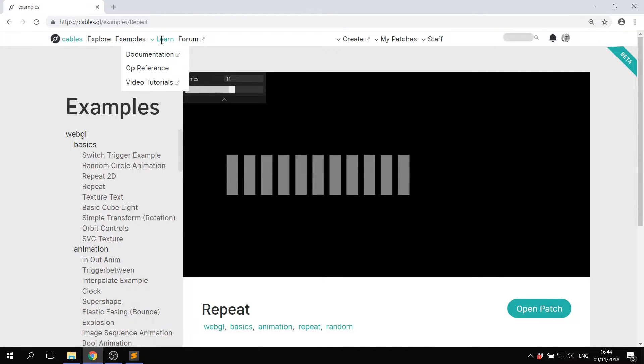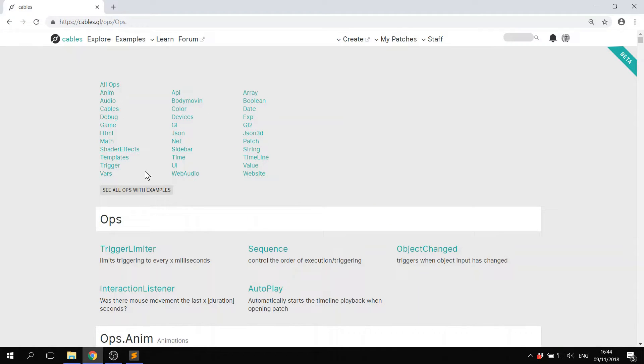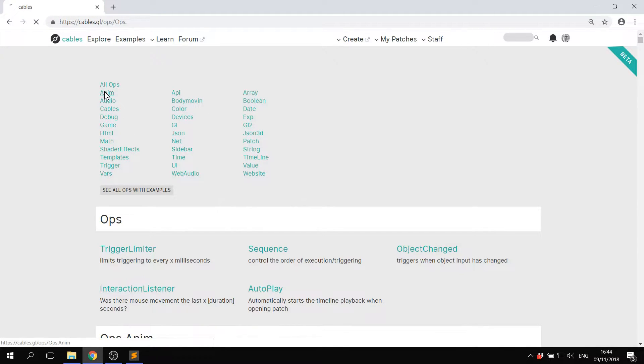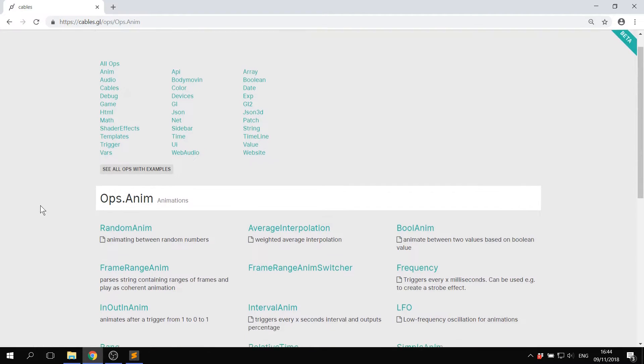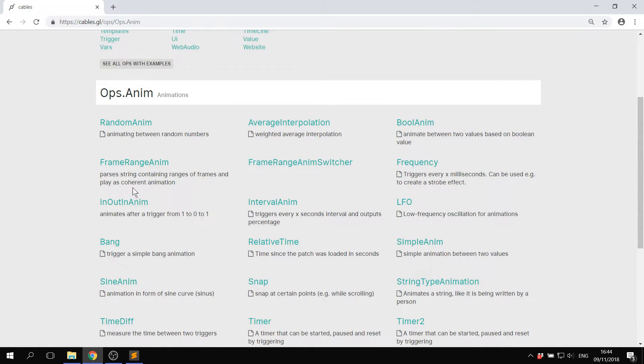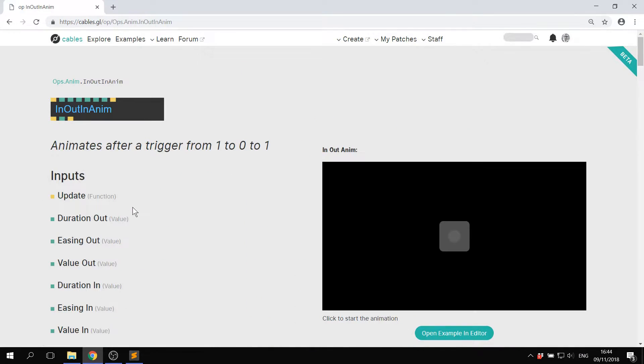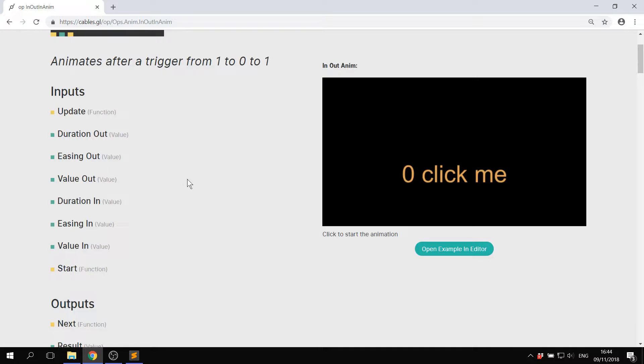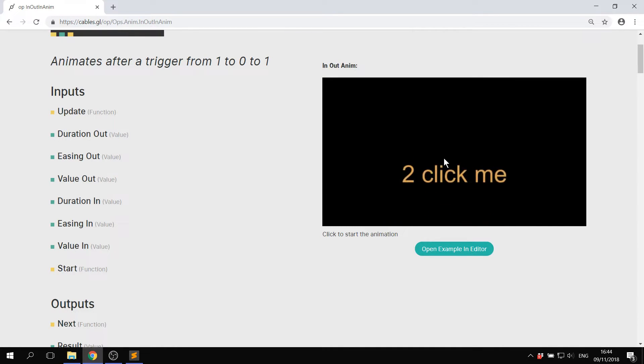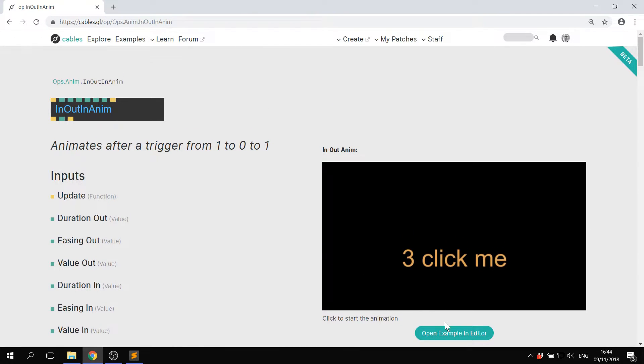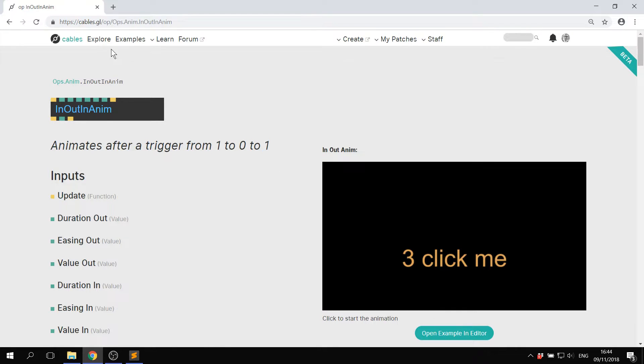If you go to learn op reference, you could look for example for an animation op. If you click anim, then it's going to show you all of the different animation ops here. You can click it once again and then go to an interactive example like this here. Once again, click open example in editor to be able to go.